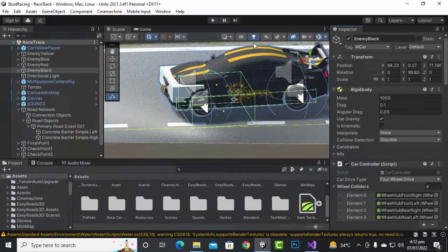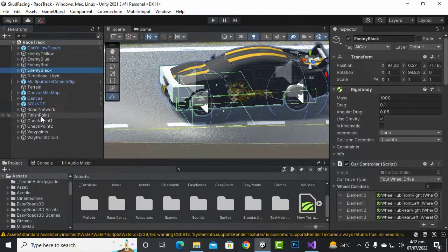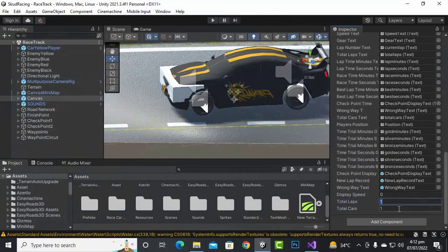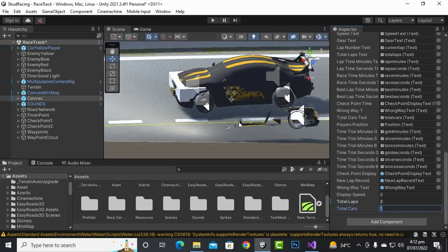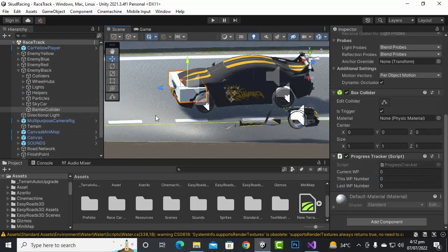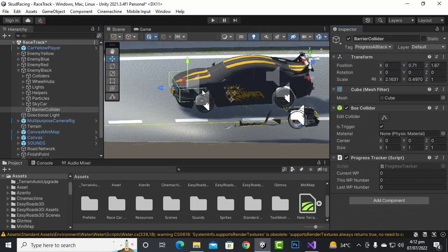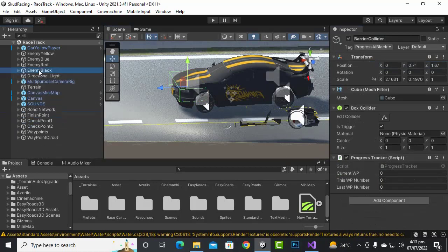Back in the game, select the UI canvas. We have 'total_laps' — let's set that to 2. Total cars are 4 opponents plus the player car, so set total cars to 5. Also make sure we didn't forget to delete the mesh collider — save it and everything should be fine.